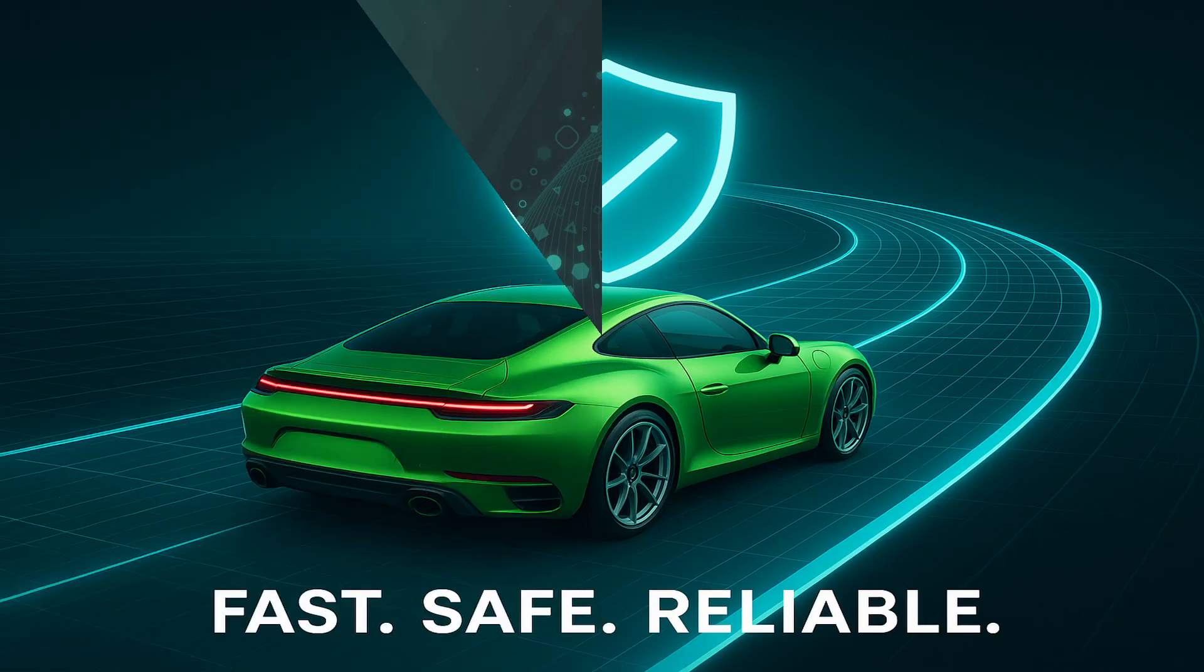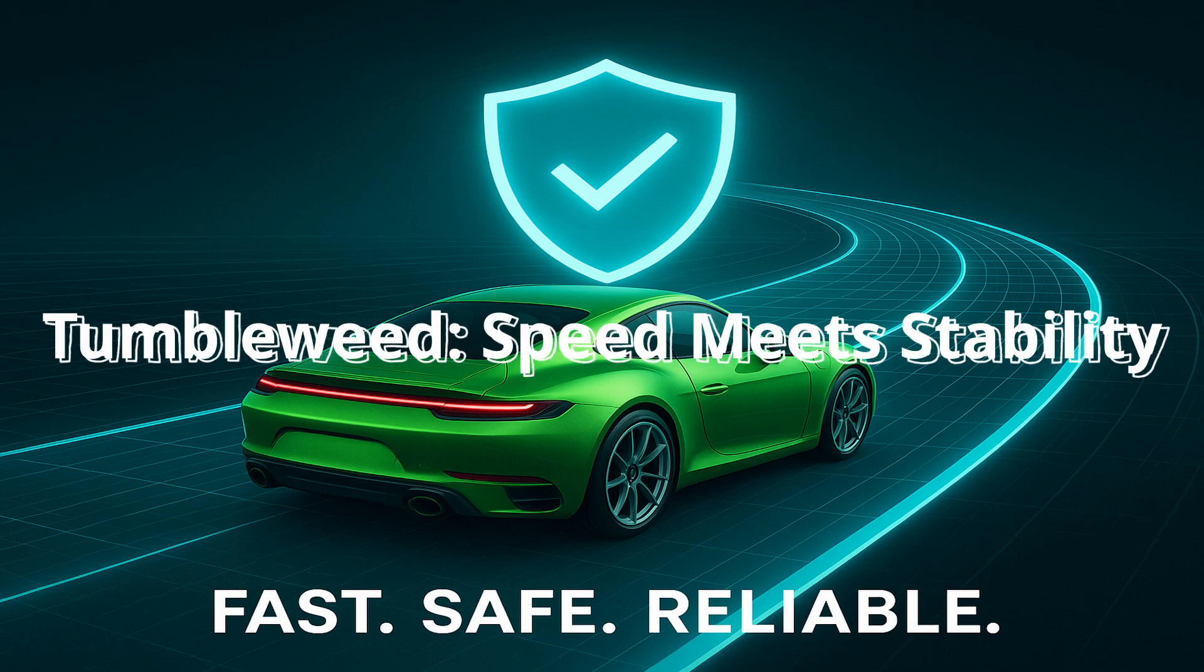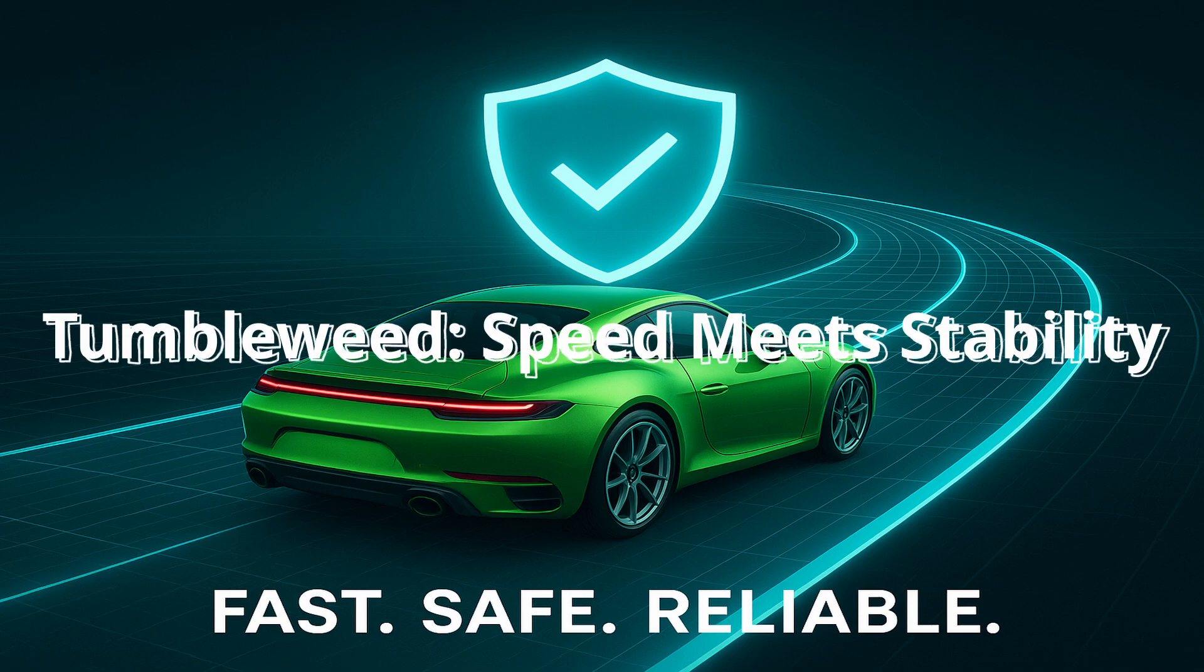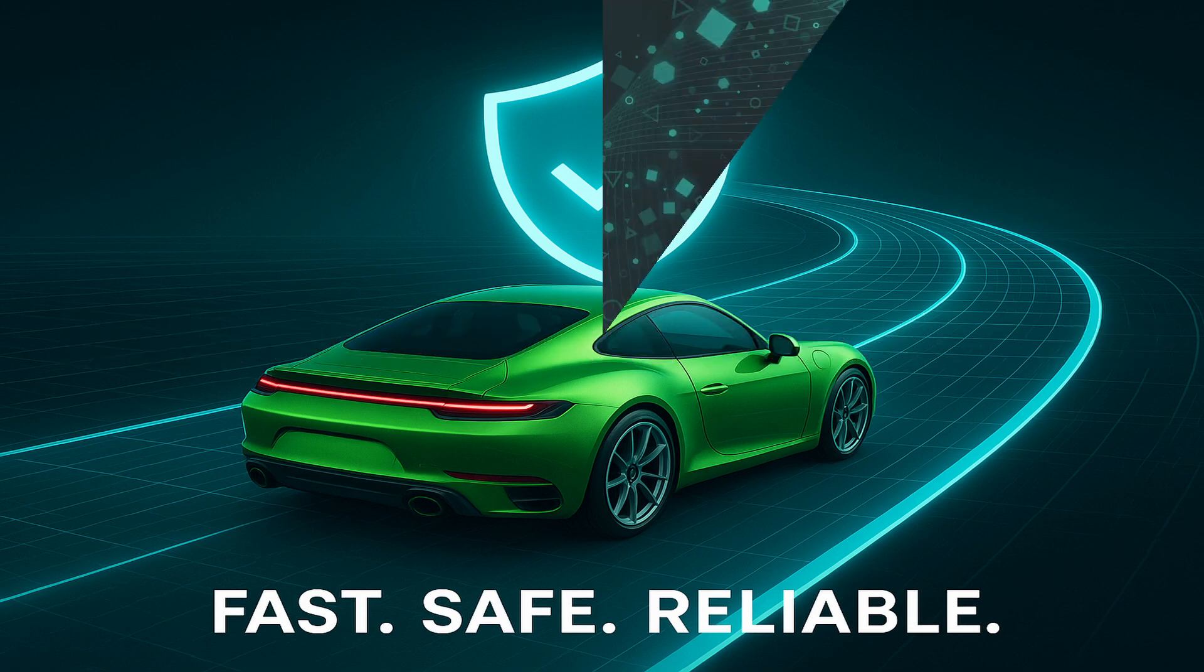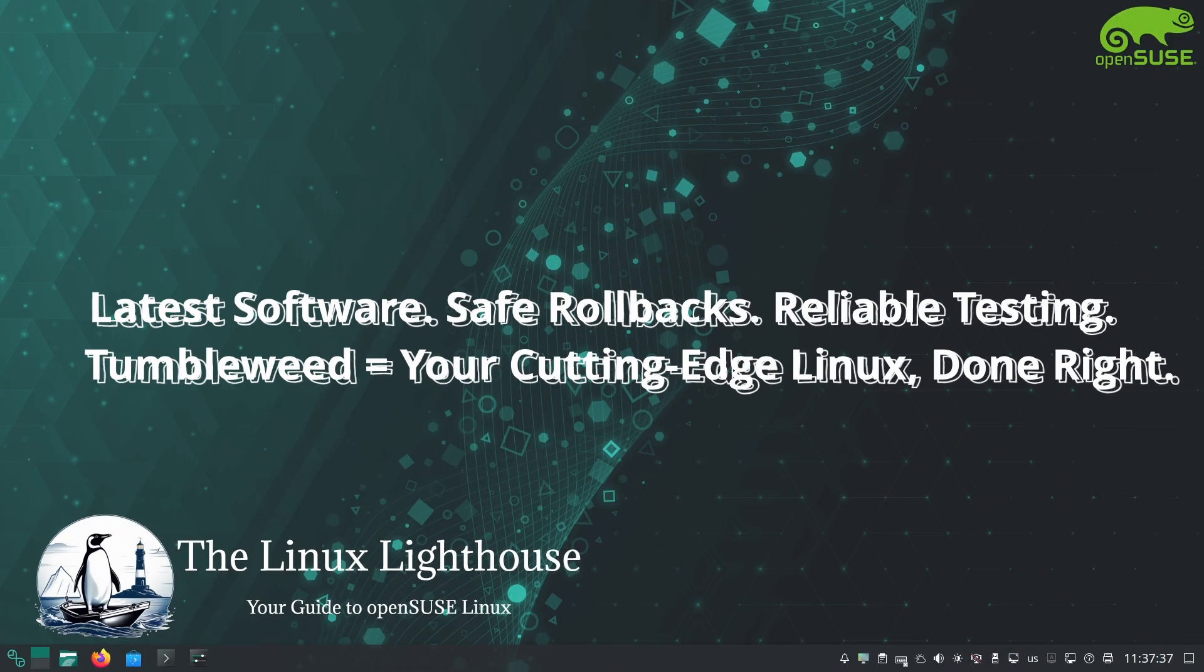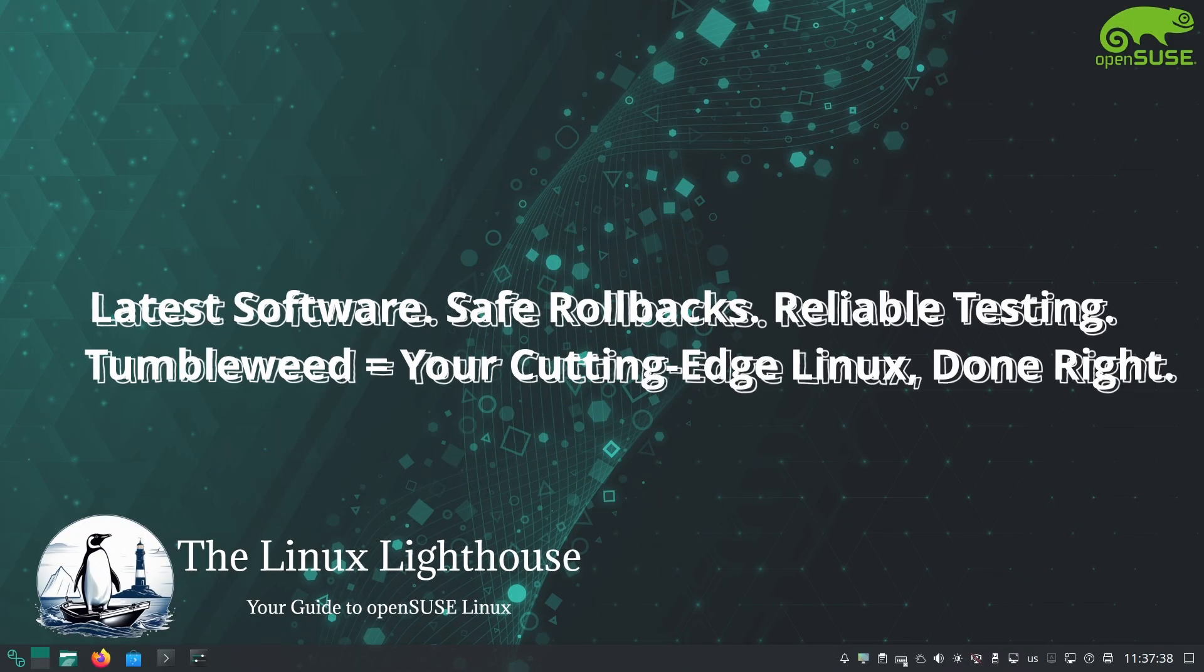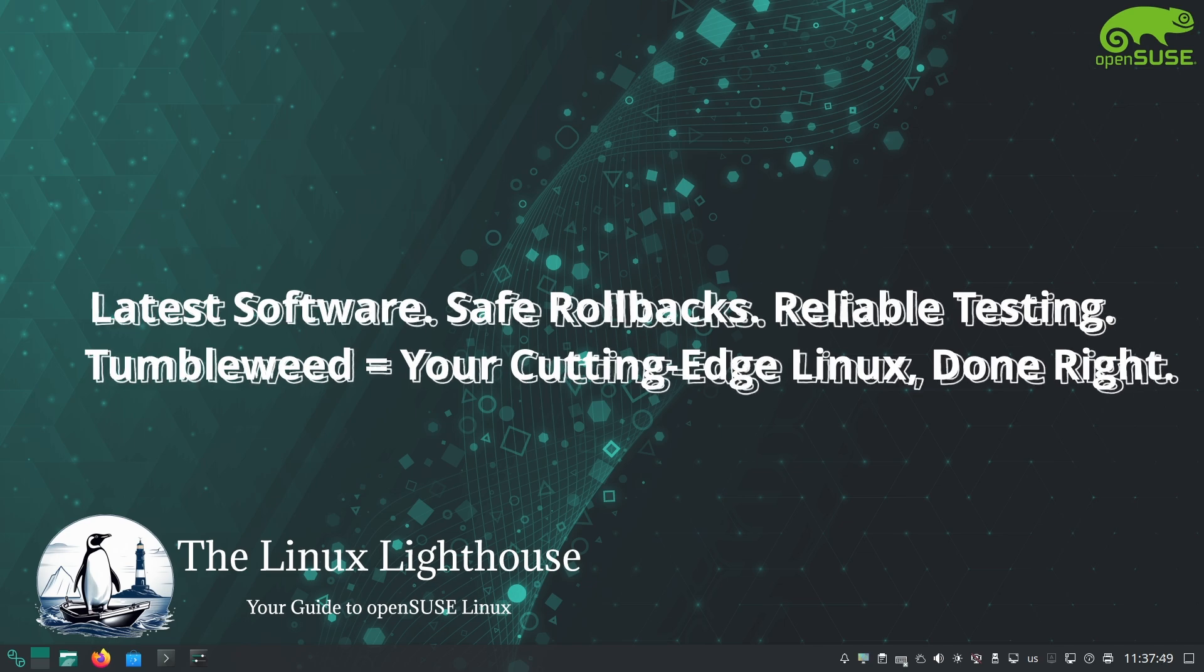In simple terms, Tumbleweed gives you the latest and greatest software with a safety net. It is like driving a sports car with great stability control system: fast and exciting, but with the precautions to keep you on the road.